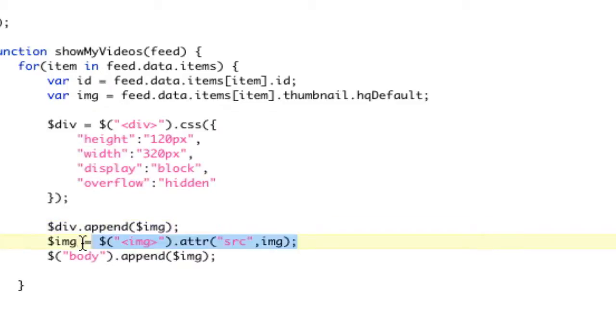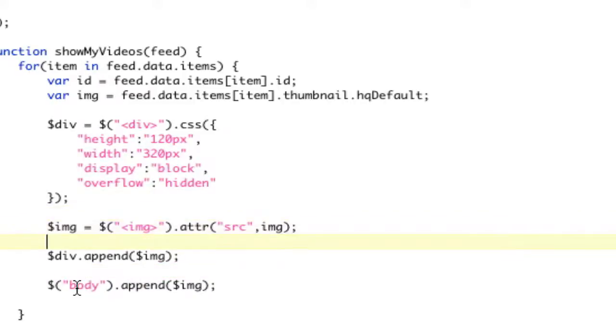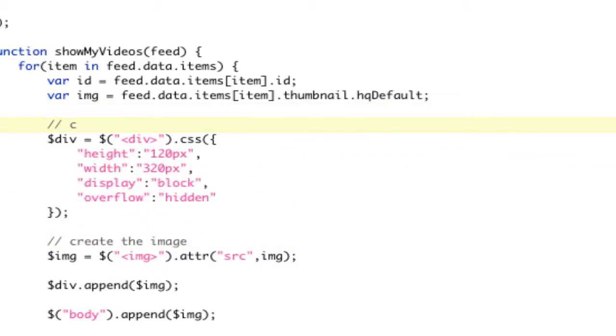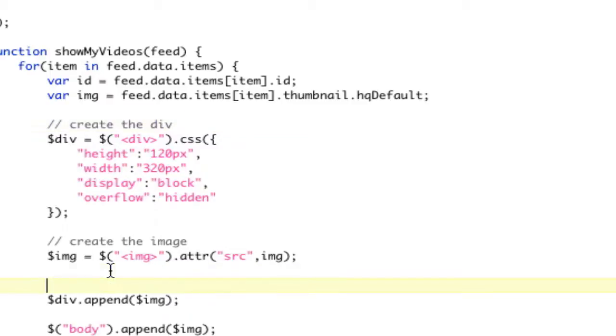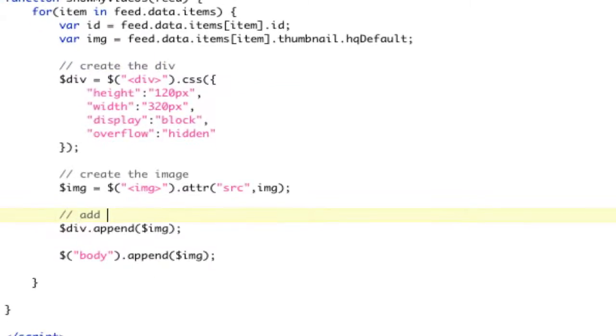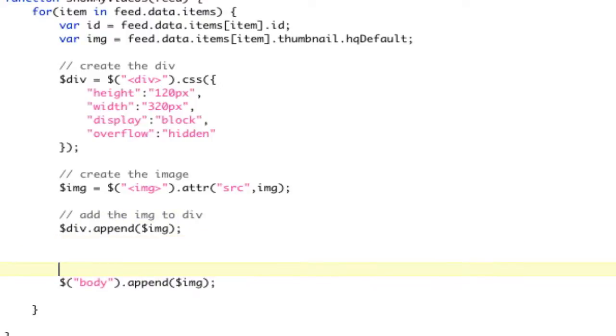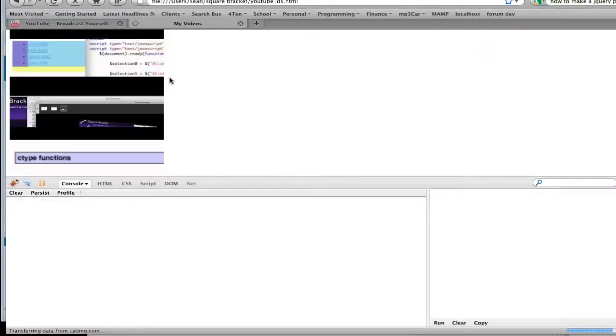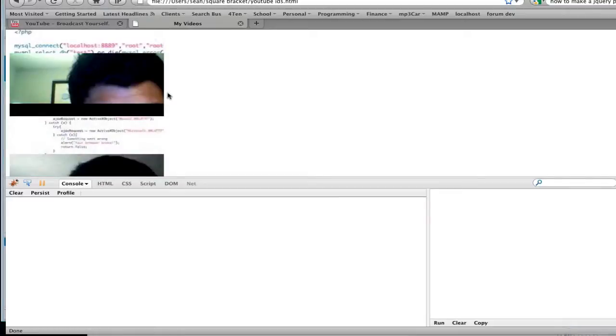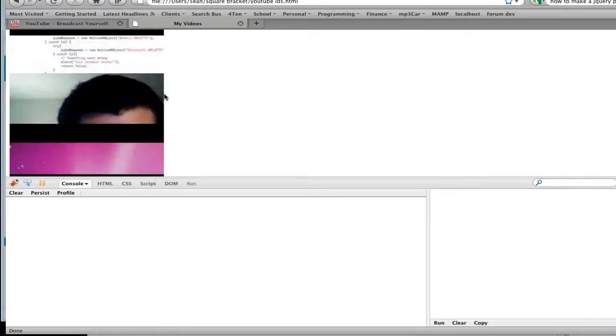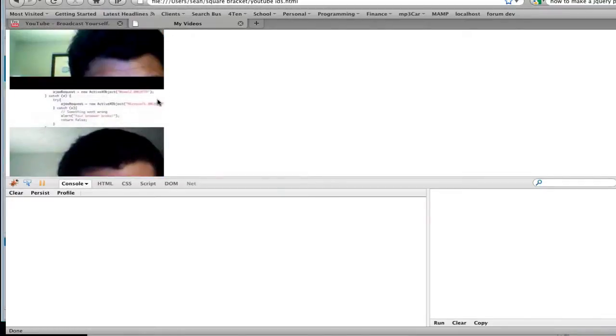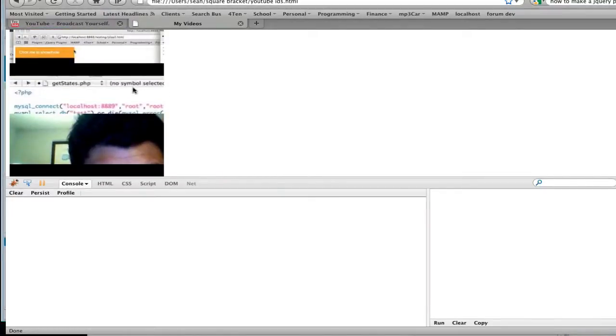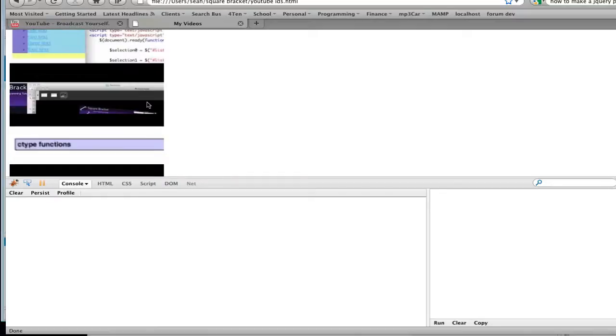So div.append image. And now we're going to append. Actually, we need to create the image. So that, then that, right? So let me write that down. We're going to say create the image. This would be create the div. And this would be add the image to the div. And this would be add both to the body. So now we need that to be that. So now we refresh the page and we get all of our stuff.